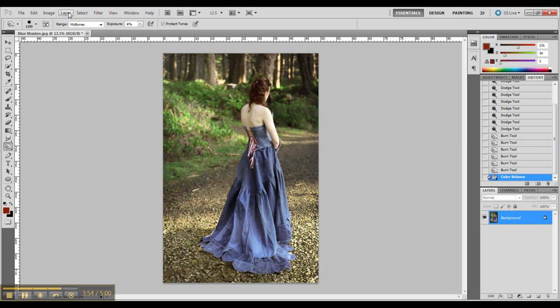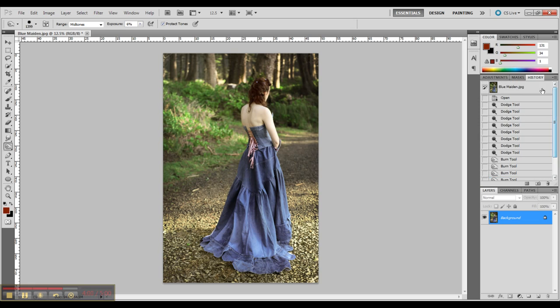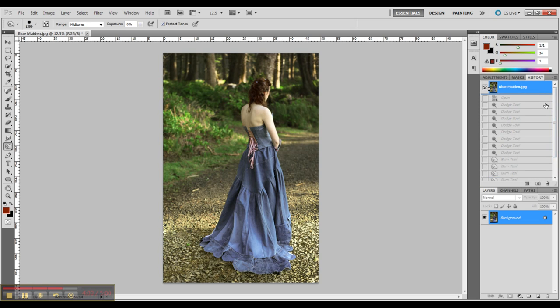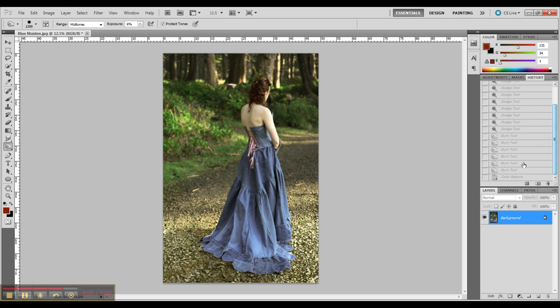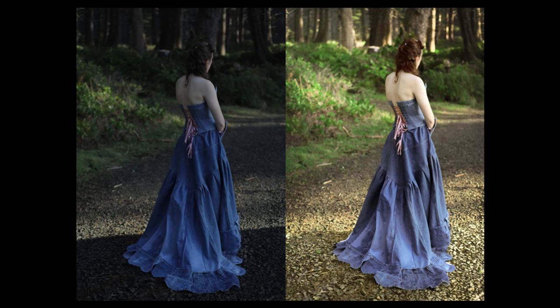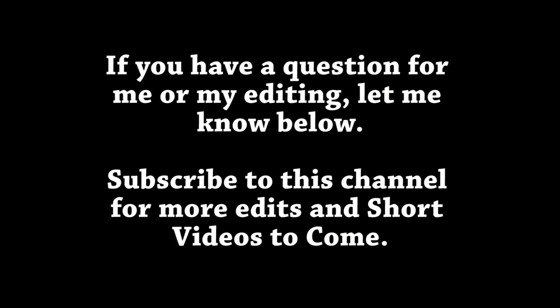This is one of the more difficult edits I have done and shows the secrets to removing long dark shadows and making a subject pop from the background. If you are interested in getting color correction done by me, check my website below for more information.